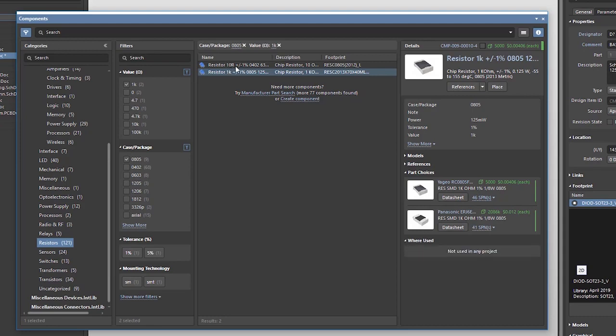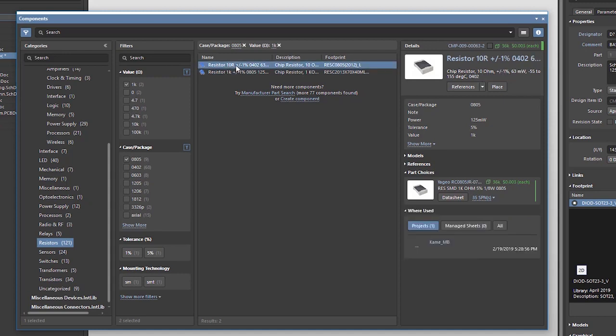But if I check the second component, I'll see that it had been used in the Kame MB project. This information might be essential and helpful for making placement decisions.